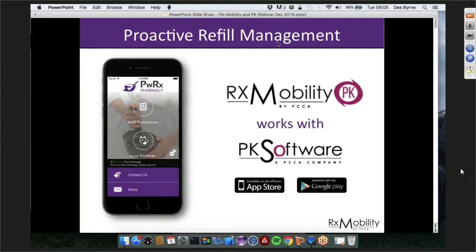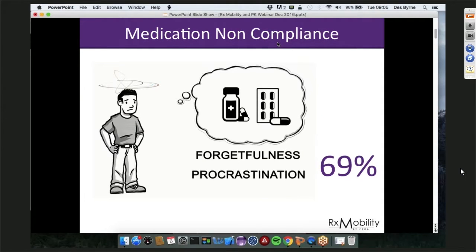We've been working on RxMobility for over five years. Our experience has been that patients do not adhere to medication largely because of behavioral issues — we all forget, we all procrastinate. It turns out that nearly 70% of the reason people do not comply with medication relates to behavioral habits. RxMobility works because it gives you a tool to counter patient behaviors such as forgetfulness and procrastination with simple behavioral cues. The other 31% breaks down roughly half to cost reasons and half to questioning the efficacy of the medication.